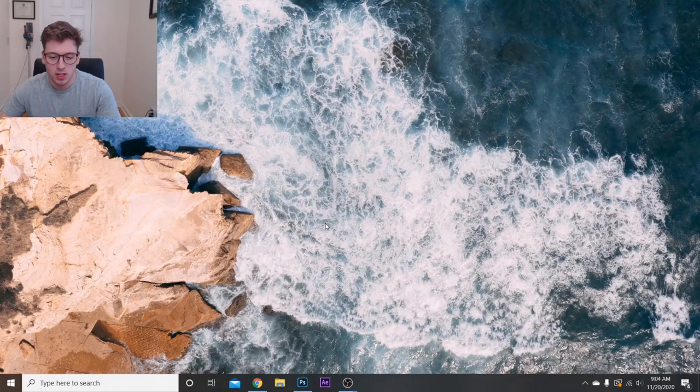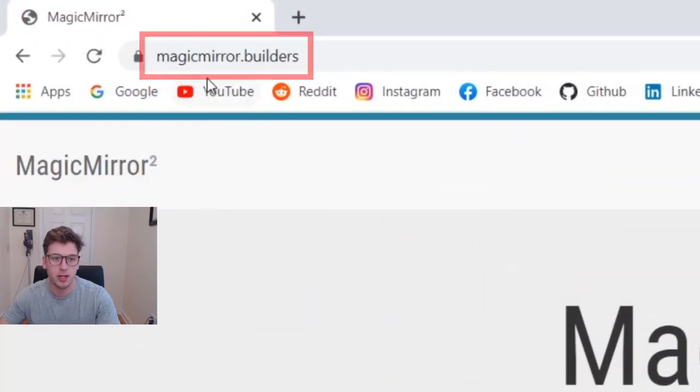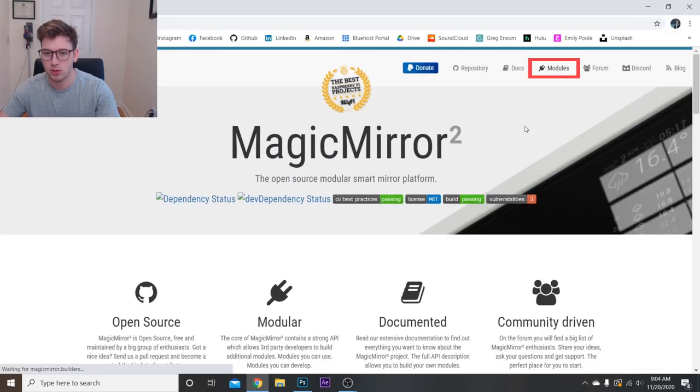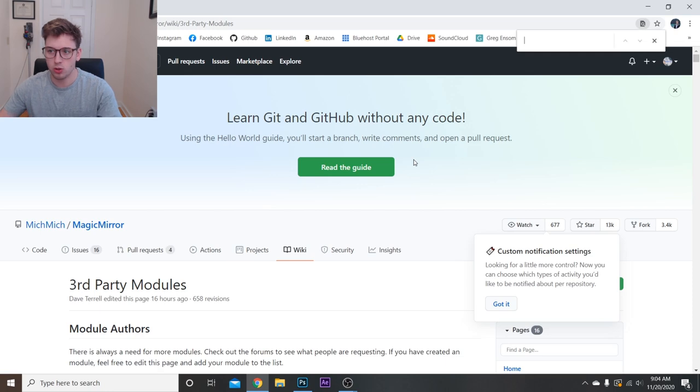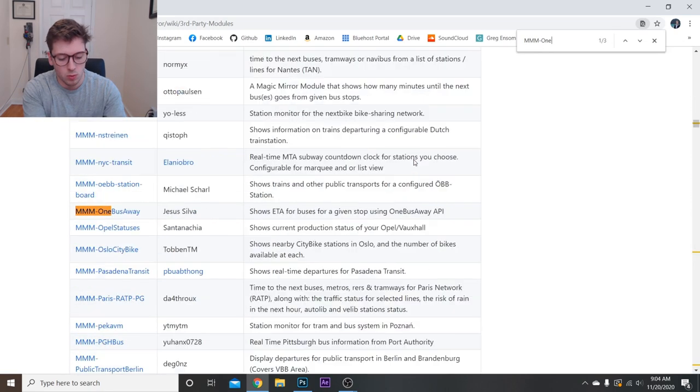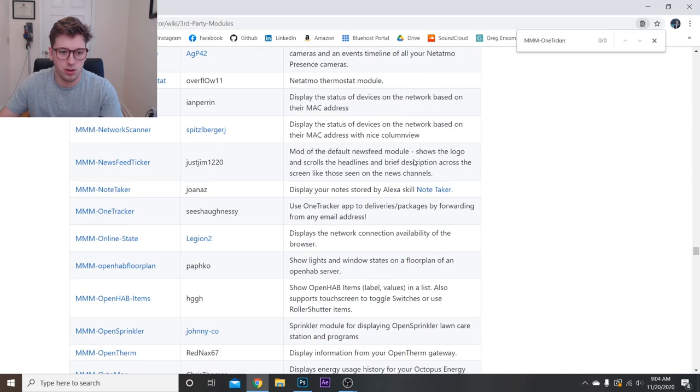Alright, so to get this set up, first we have to go over to magicmirror.builders and then modules. Then we're going to Ctrl+F to search MMM-One Tracker. There it is.